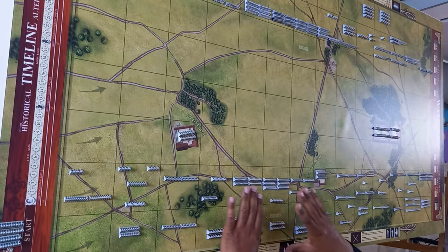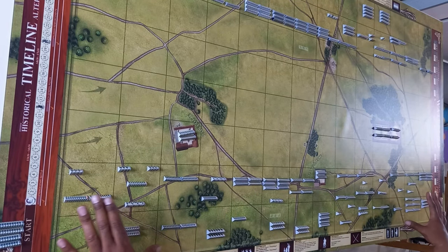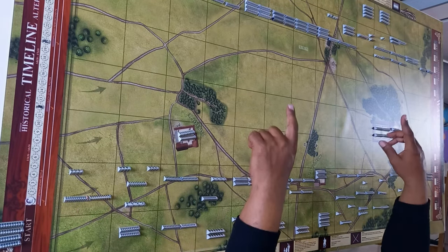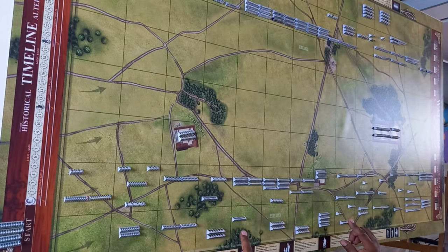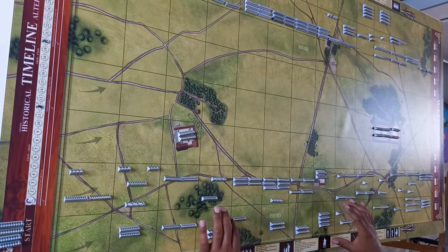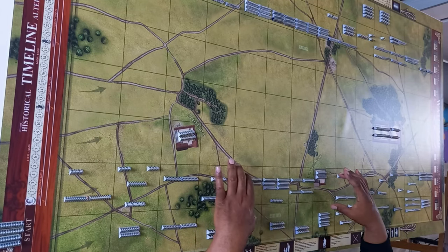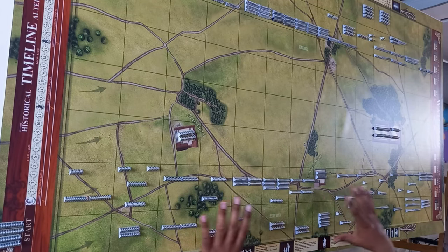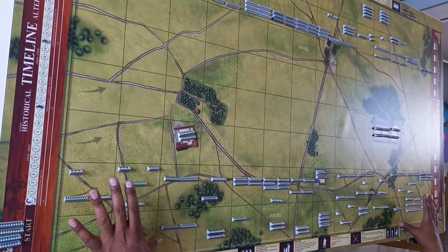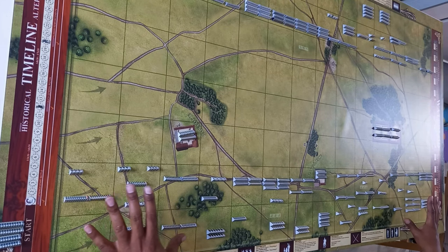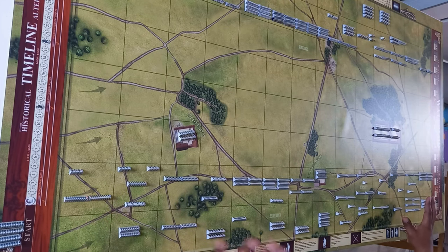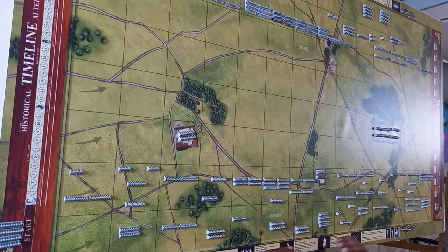Deploying your armies is done in the first two squares of the map on both sides. So we have one, two squares in this section where you can deploy your whole army as you see fit according to your battle plan.